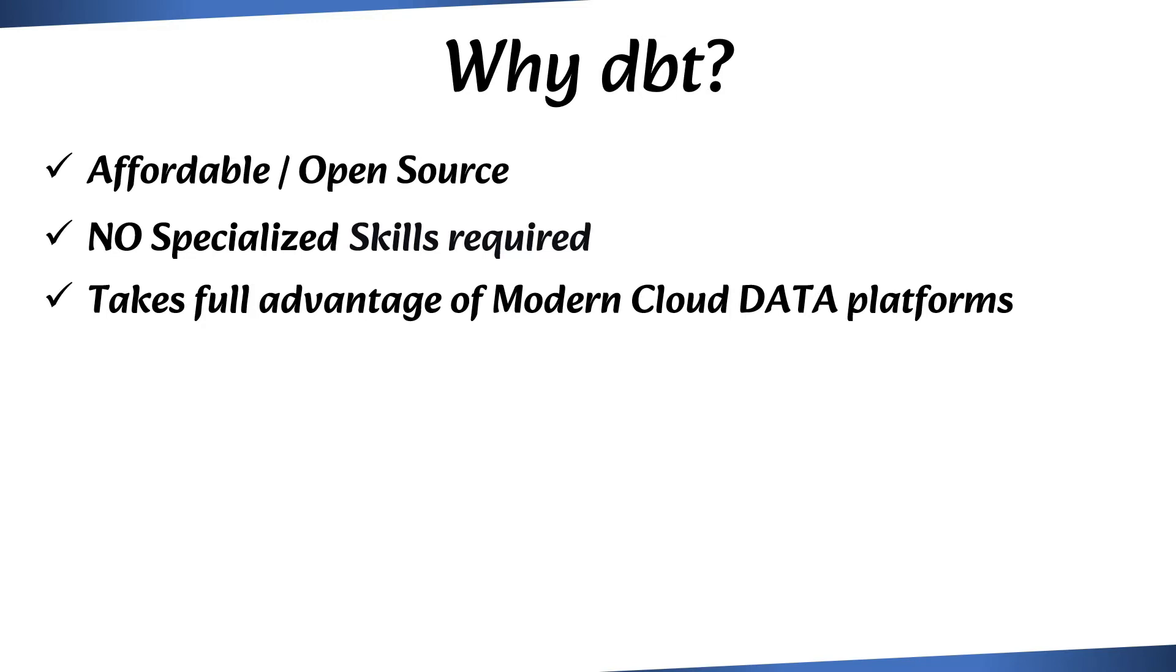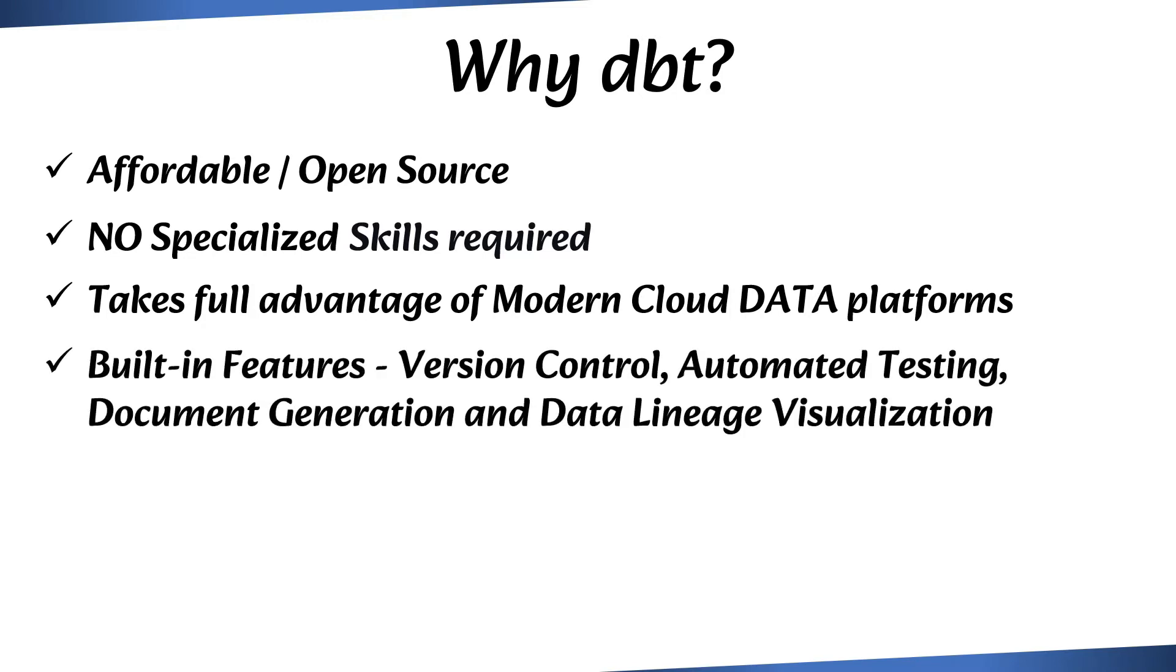In addition, dbt offers several built-in features such as version control, automated testing, document generation, and data lineage visualization. These features can help ensure that your data transformations are reliable and maintainable over time, even as your data volumes and complexity grow.